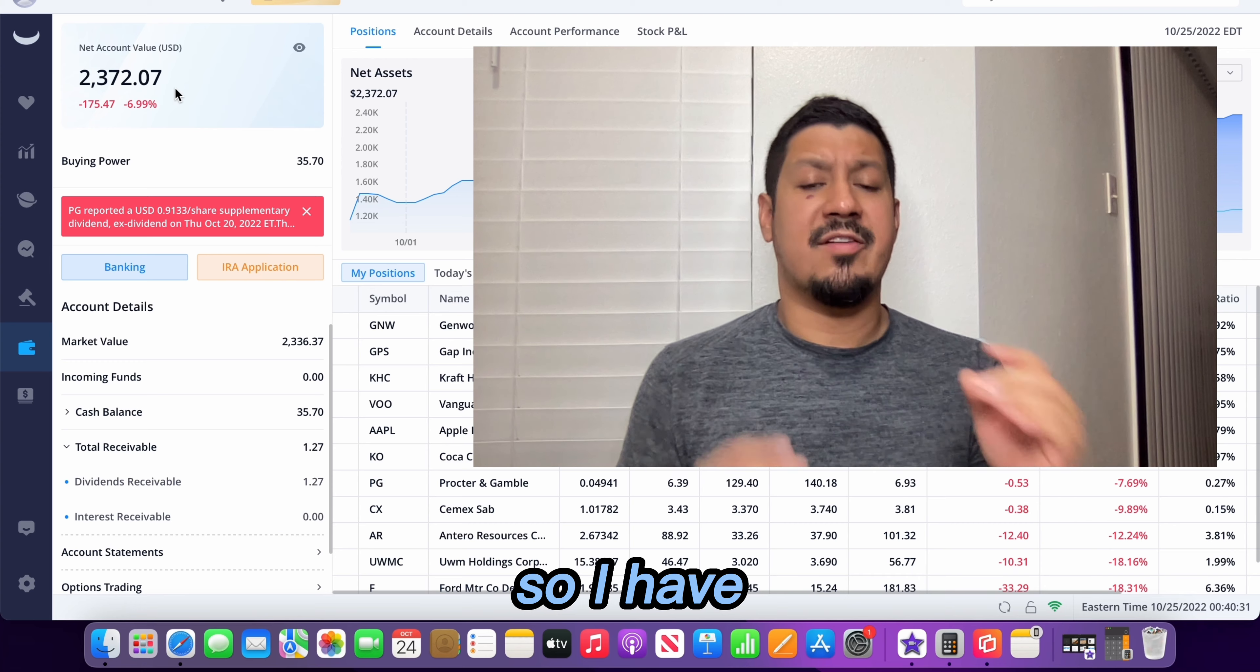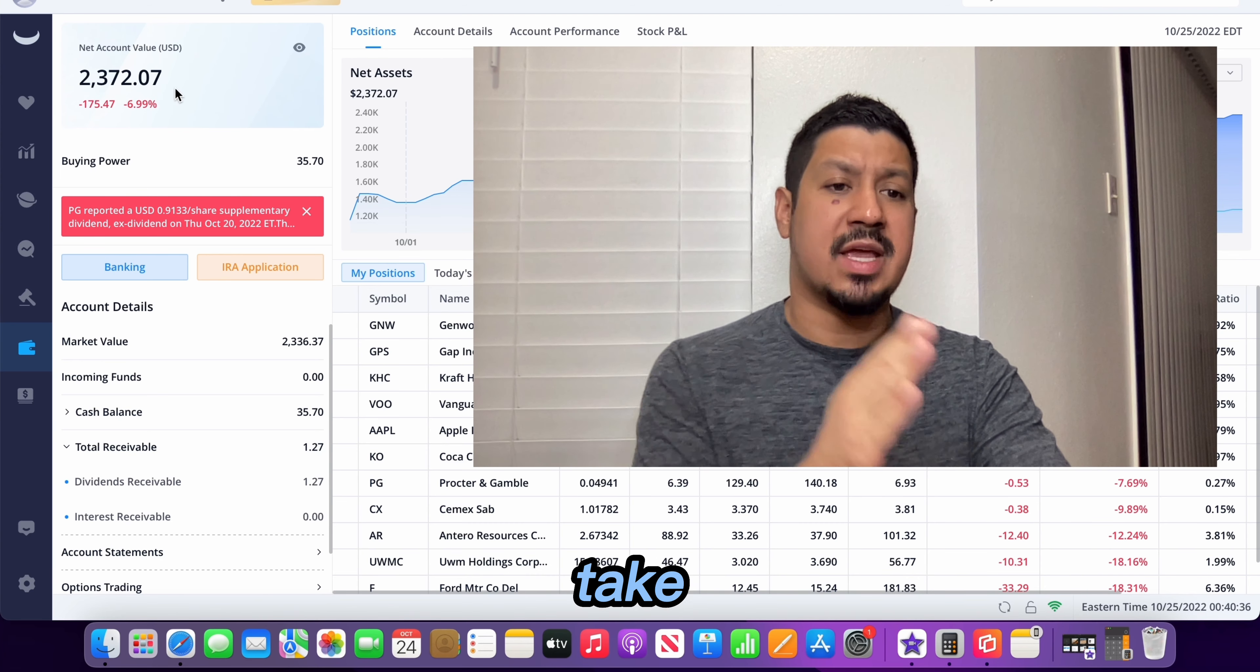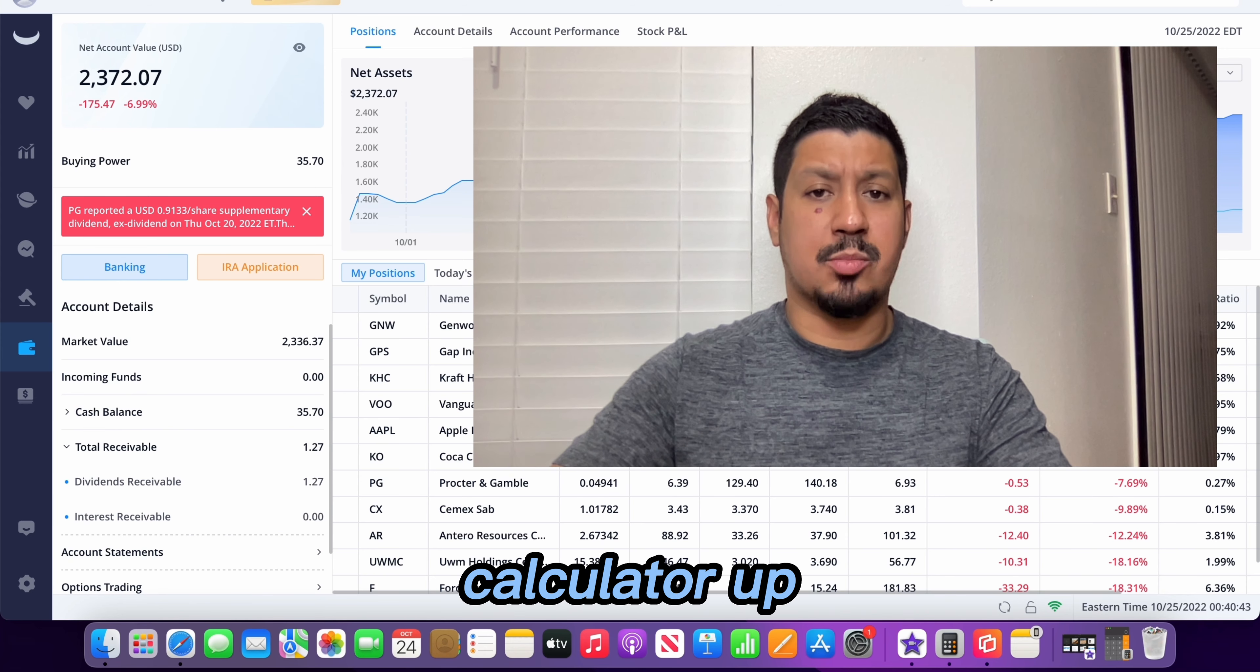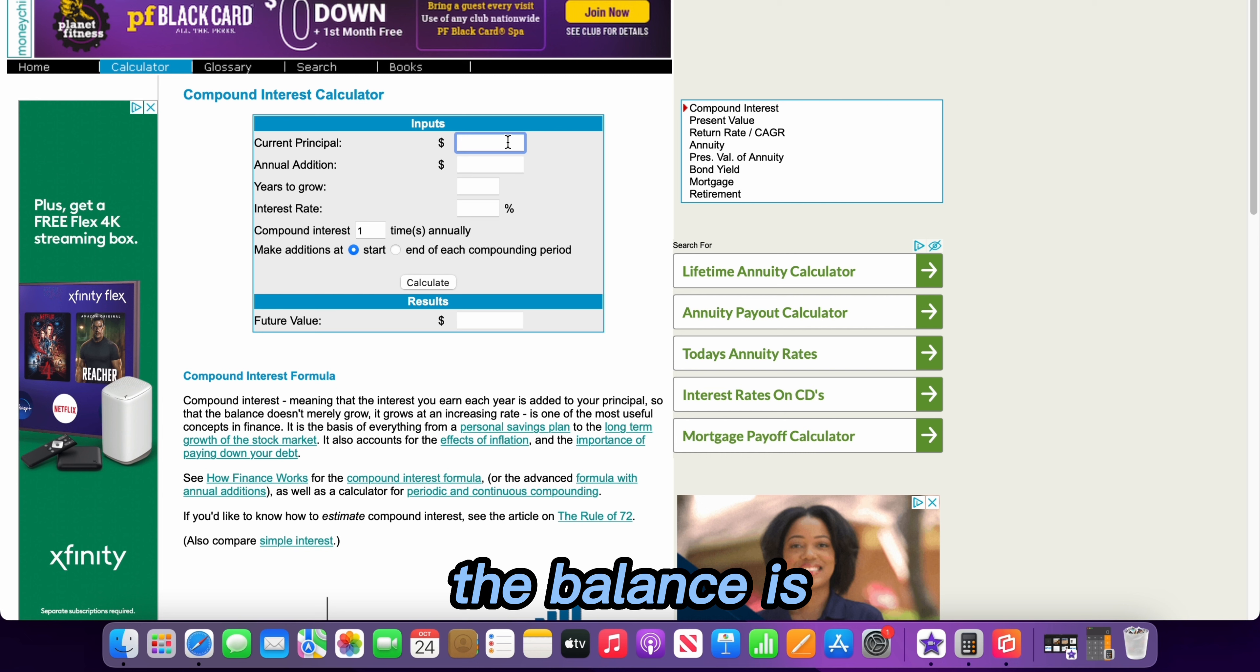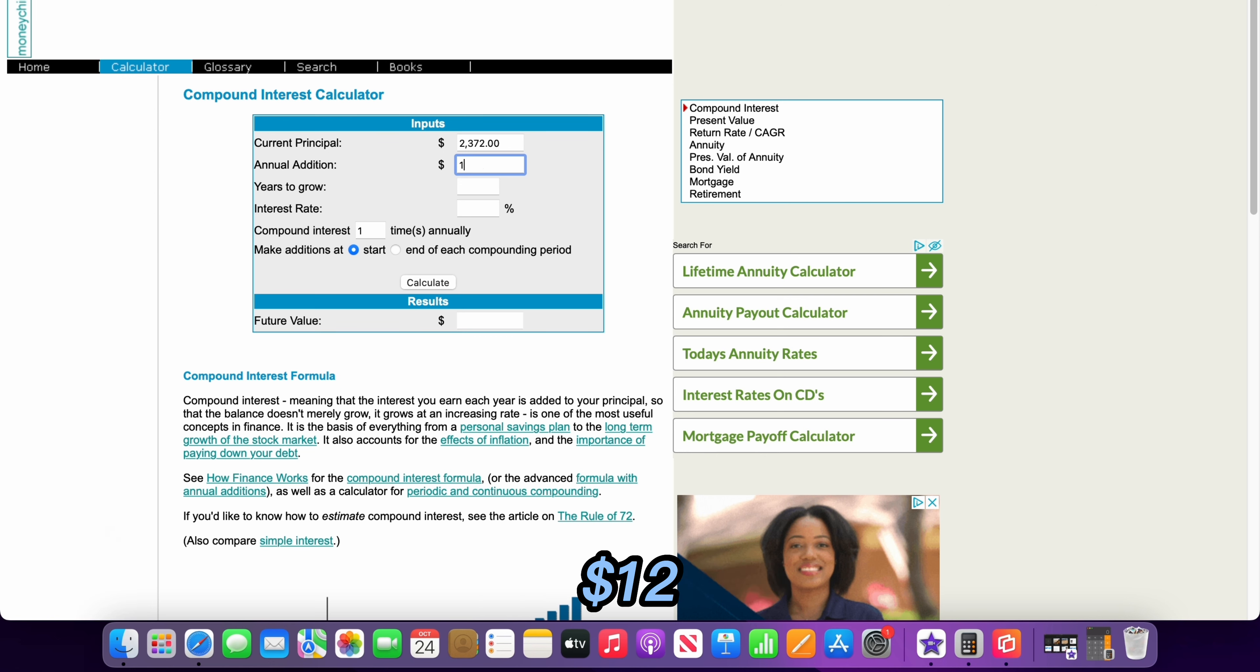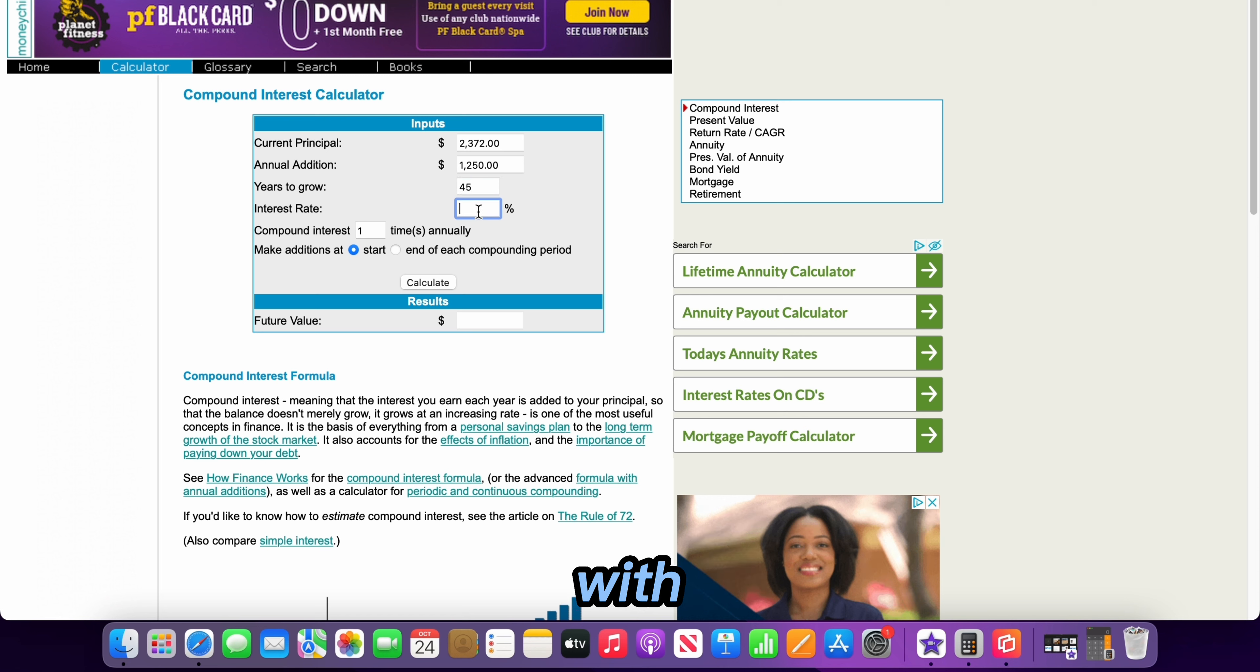So I have pulled up a compound interest calculator so we can currently see how long it will take this account to reach one million dollars. Let me pull that calculator up right now. Okay, here is the compound interest calculator. Based on what I currently have, the balance is $2,372. Every year I am contributing $1,250 and initially we said that it was going to take 45 years so let's just go ahead and put 45 years to start off with.